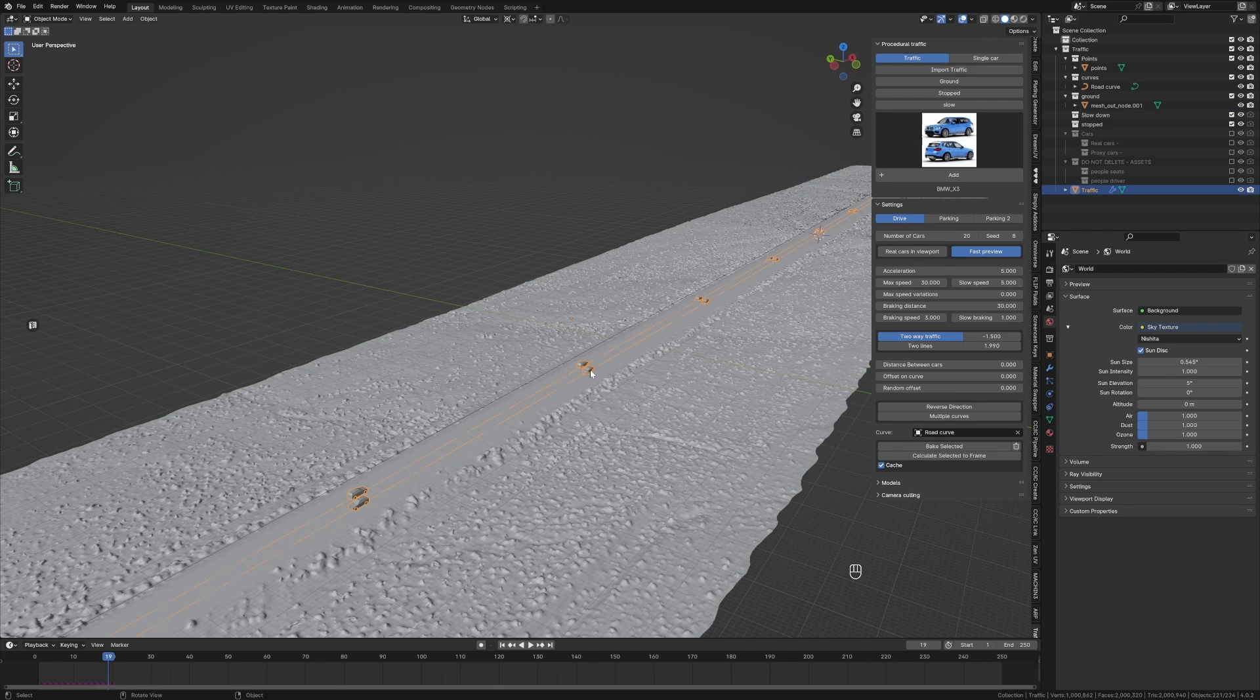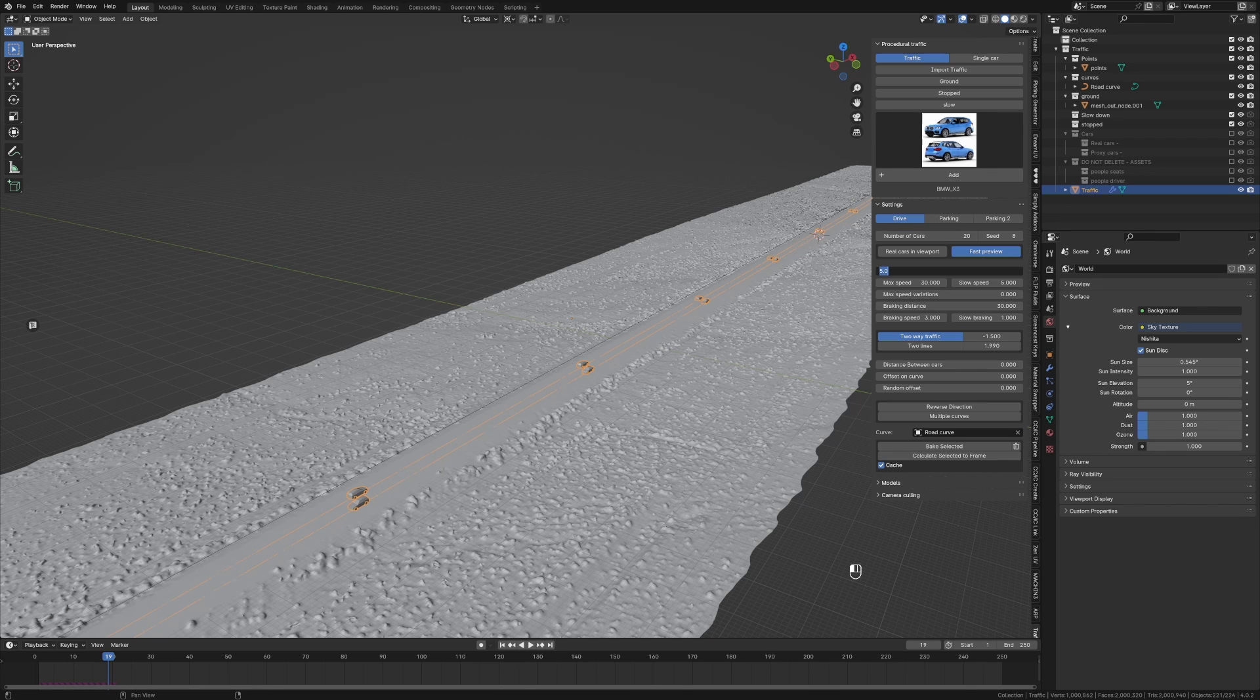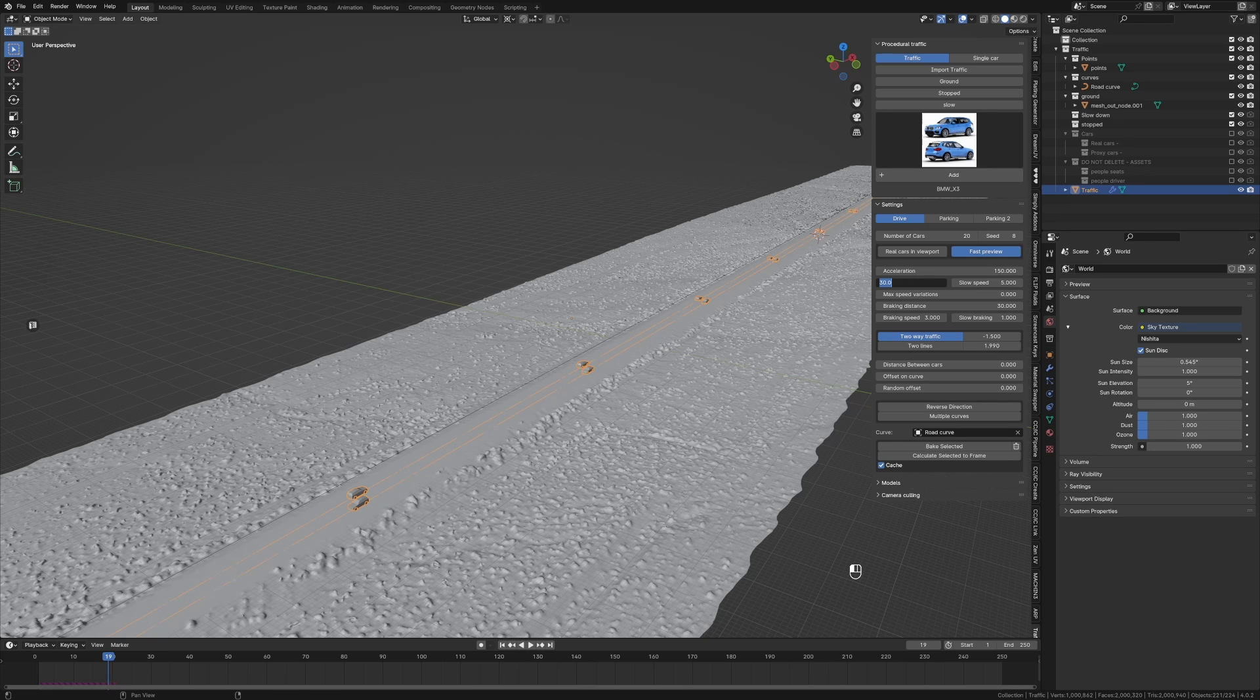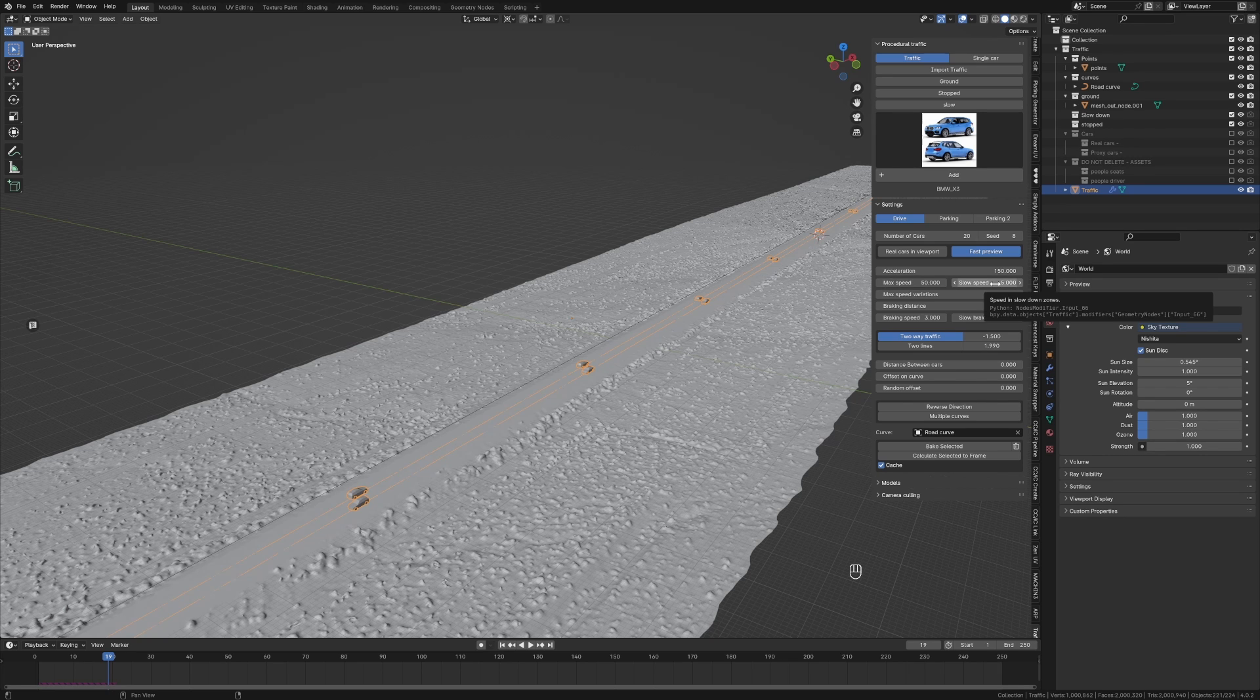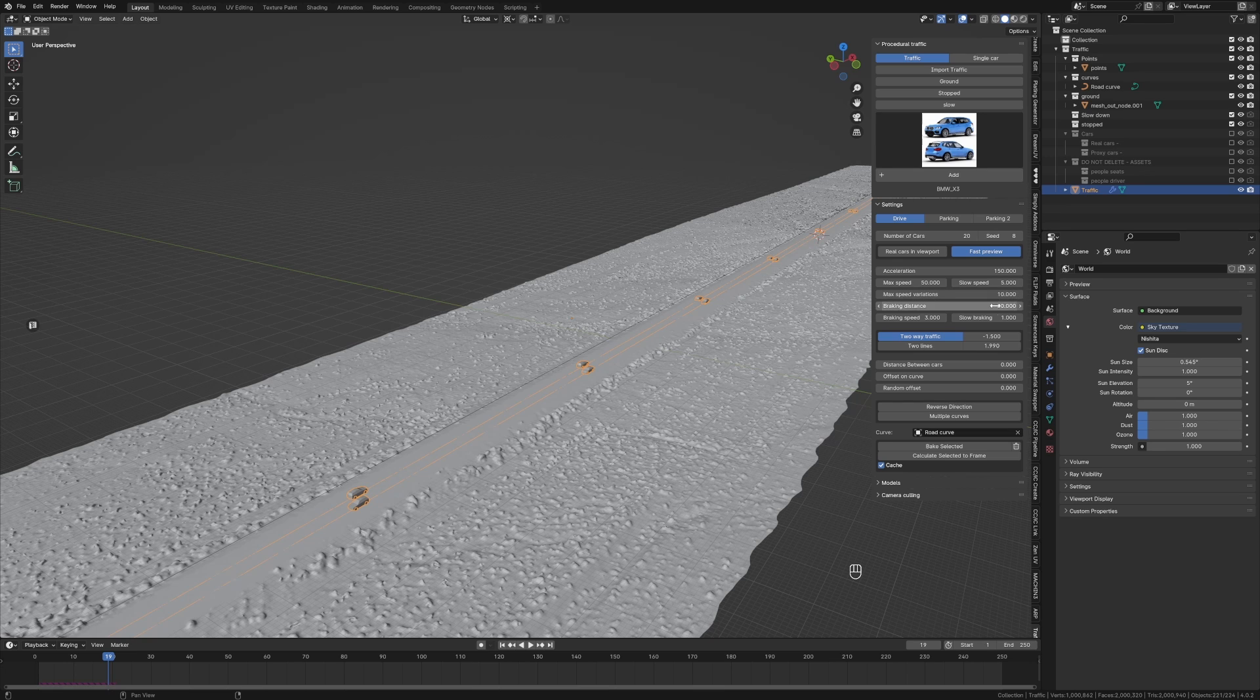What I'm going to do now quickly is acceleration - I'm actually going to set that to like 150. Max speed, we'll go 50. Slow speed - we got rid of that box, it doesn't matter. Speed variation, let's go 10. Braking distance is 30, brake speed, yep no worries.